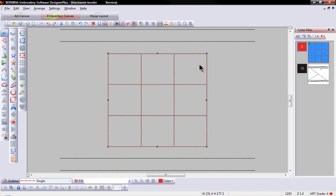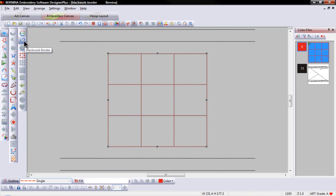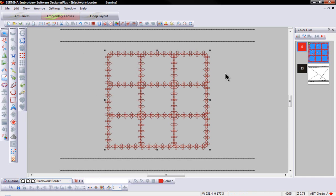First, select some plain stitching, and then select the Blackwork border icon. Instantly, that plain line work is turned into something spectacular.